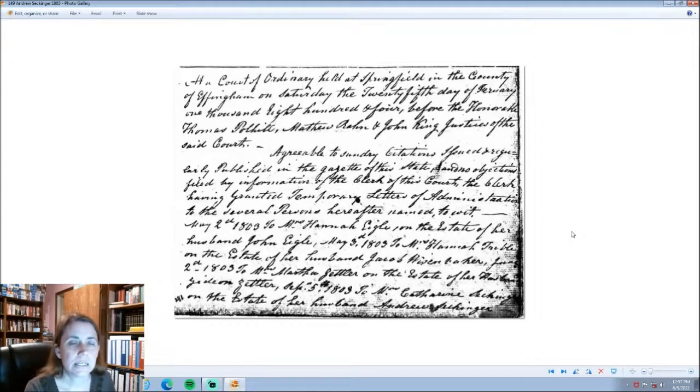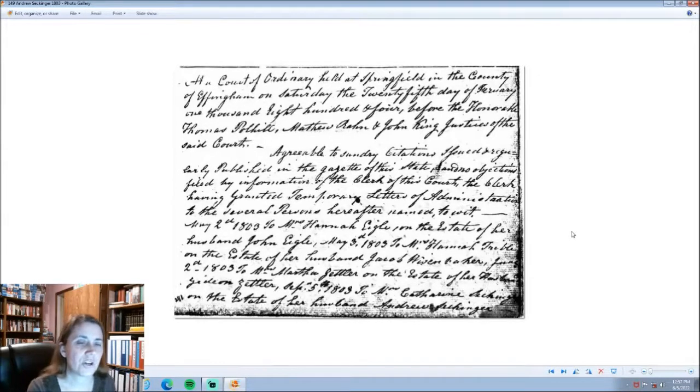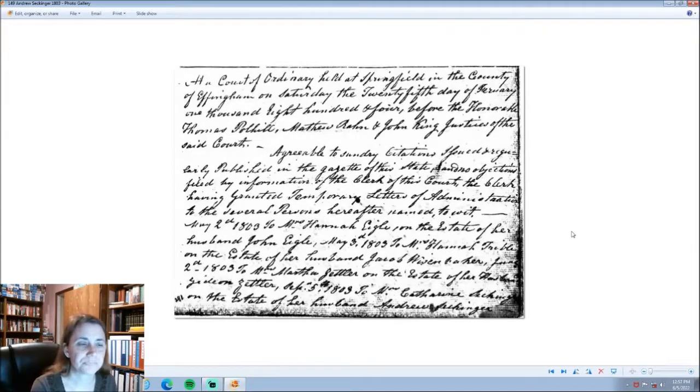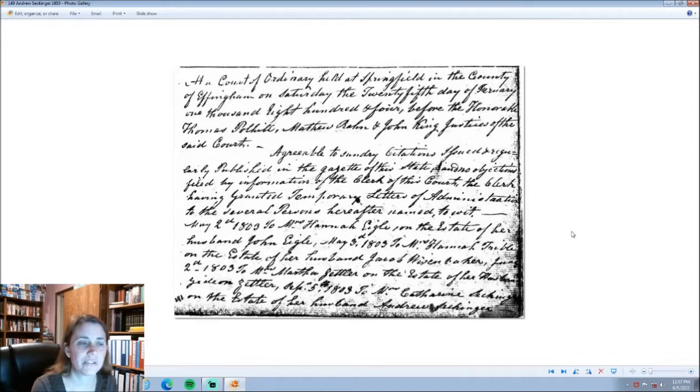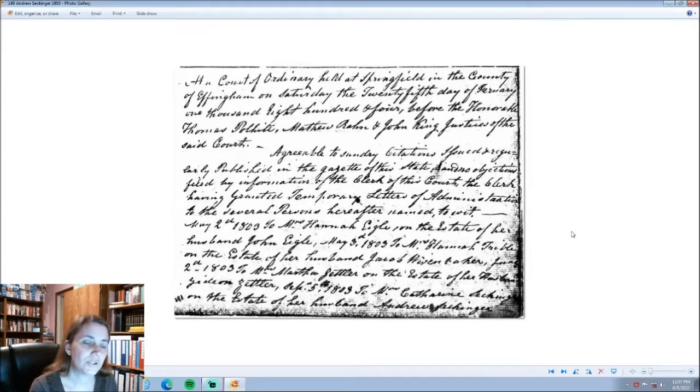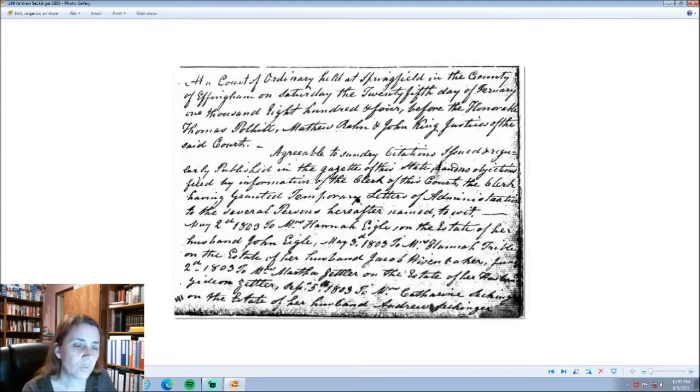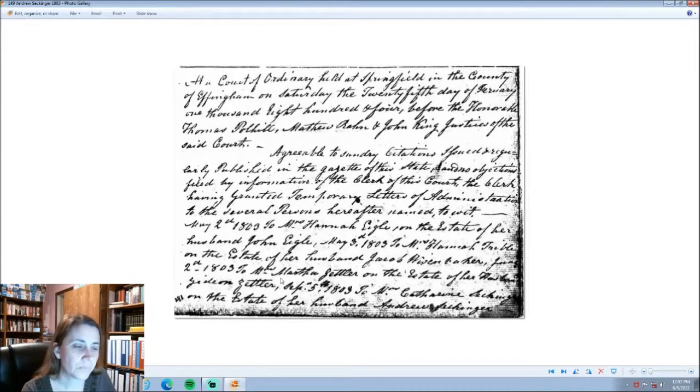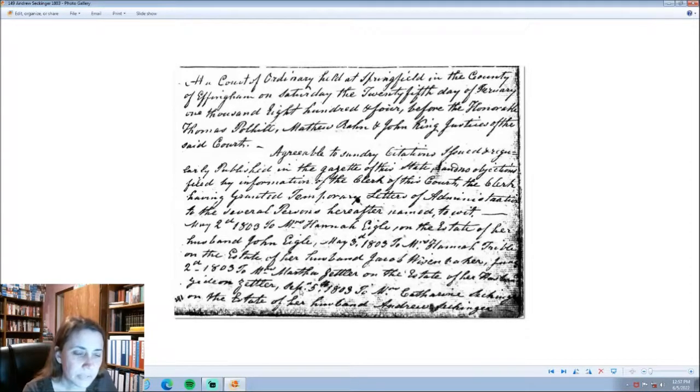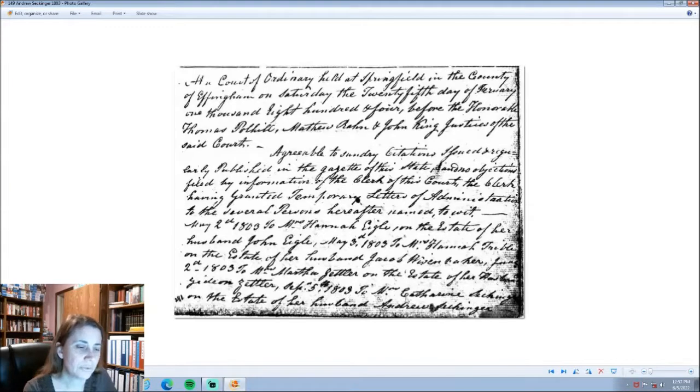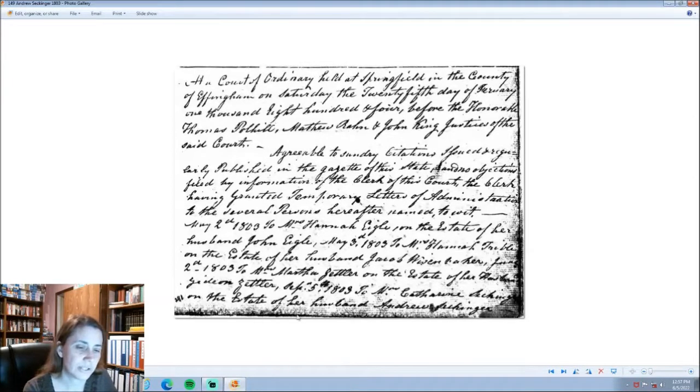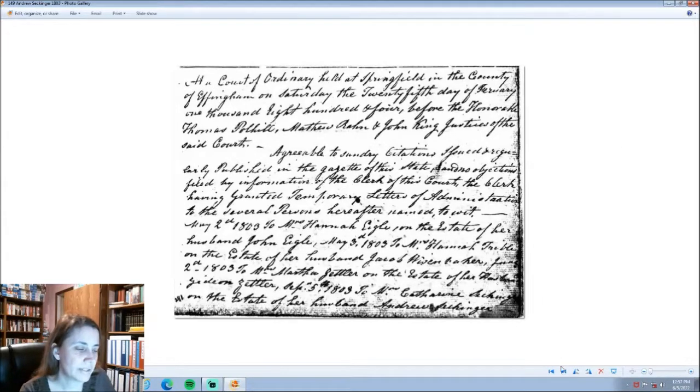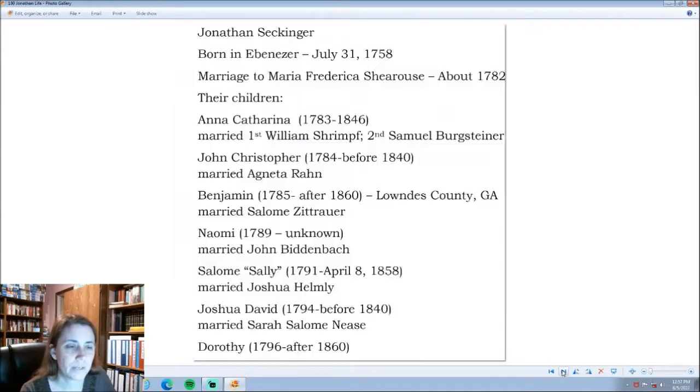This is going back to the death of Andrew Seckinger, the son of Matthias and Katharina at a court of ordinary held in Springfield on Saturday, the 25th day of February, 1804. This is a recording all of what they had done. September 5th, 1803, to Mrs. Catherine Seckinger, on the estate of her husband, Andrew Seckinger. So, this is not the immigrant Andreas, but it is his nephew, Andrew, 1803.